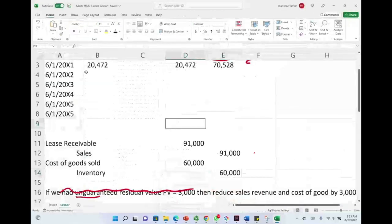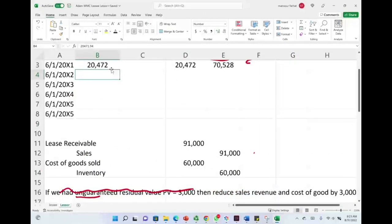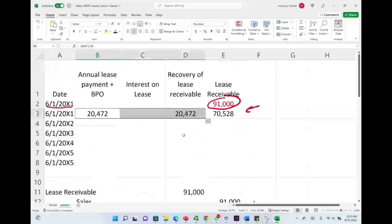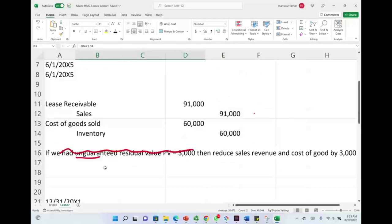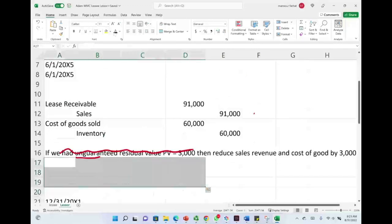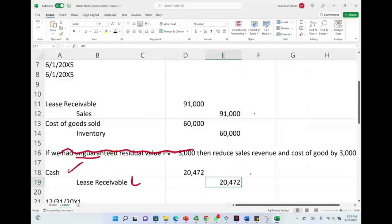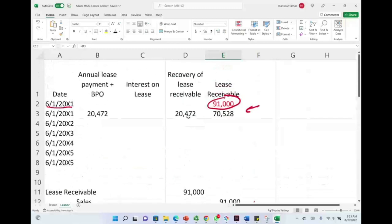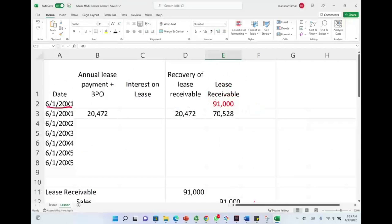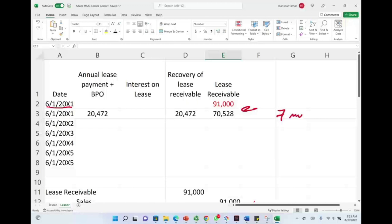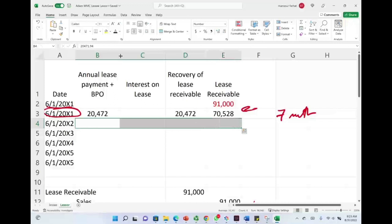Since we received payment immediately, we're going to debit cash and reduce the receivable. This is what happened here: debit cash, credit the receivable, and the receivable went down to $70,528. So this is the balance. Now what's gonna happen by the end of the year, 12/31, which is seven months later, we're gonna have to accrue any interest on that deal.